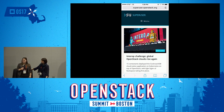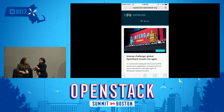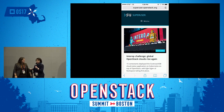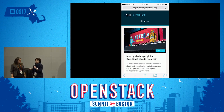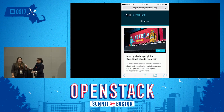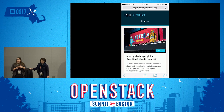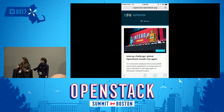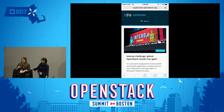I'm Allison Price. I work for the OpenStack Foundation. Hi everyone, I'm Nicole Martinelli. I'm the editor of Super User.